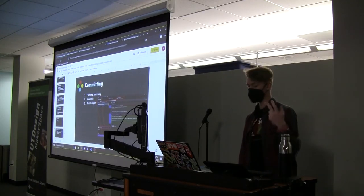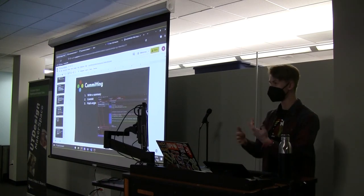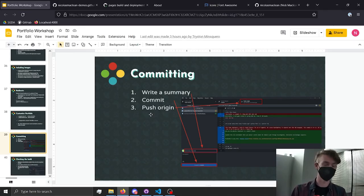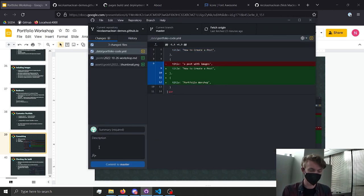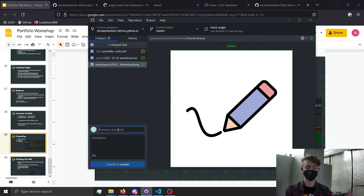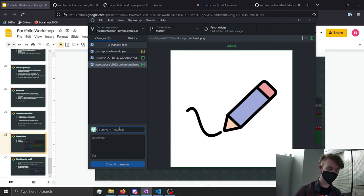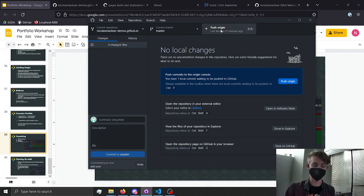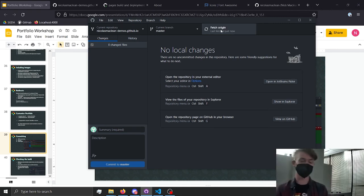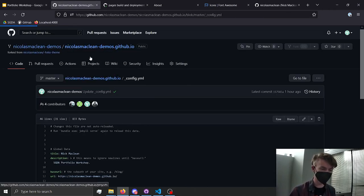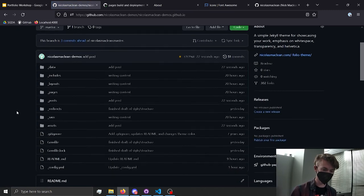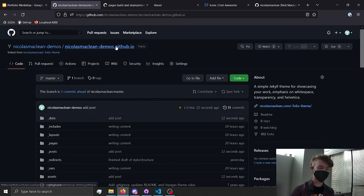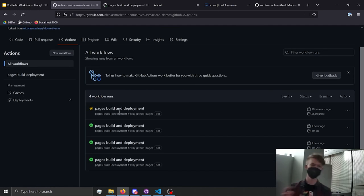Now we want to publish the changes. We've made changes locally and want them visible on the internet. The last step is committing to GitHub and pushing. In GitHub Desktop, you can see the changes made — adjusted what's shown on the code page, a new post, and a thumbnail for that post. Give the commit a summary like 'add post,' hit Commit, and then hit Push — that sends everything to the internet. If you go look at the repo on GitHub, you'll see the commits from seconds ago. Under the Actions tab, you can see the website is rebuilding, and once it's done — shown as green — all your changes will be live.